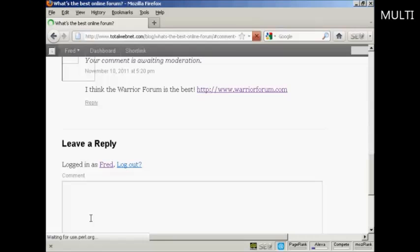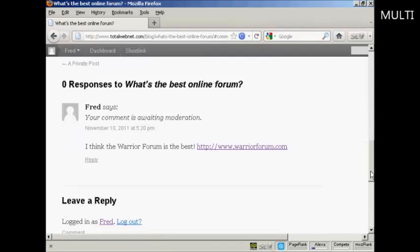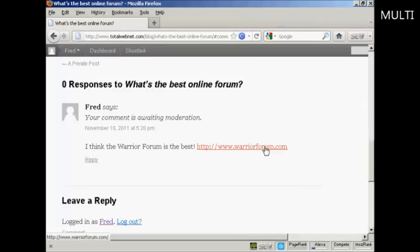Now this won't appear right away because it will need to be moderated, but when it is approved you can see what it will look like. You will have my reply and it will have the clickable link.